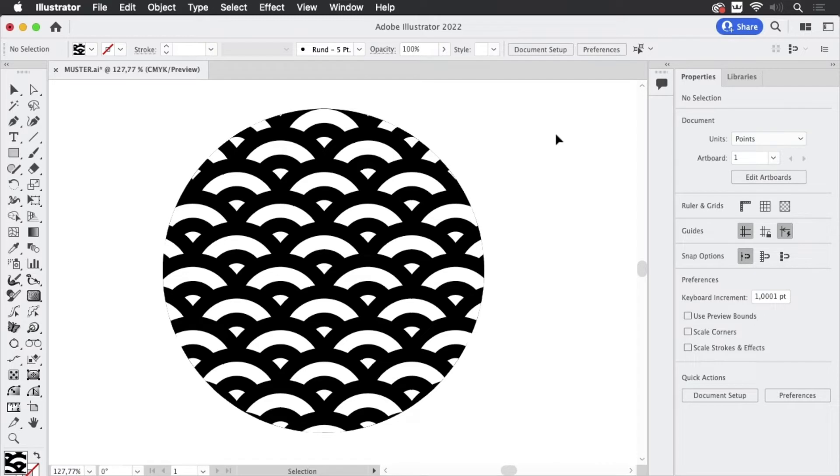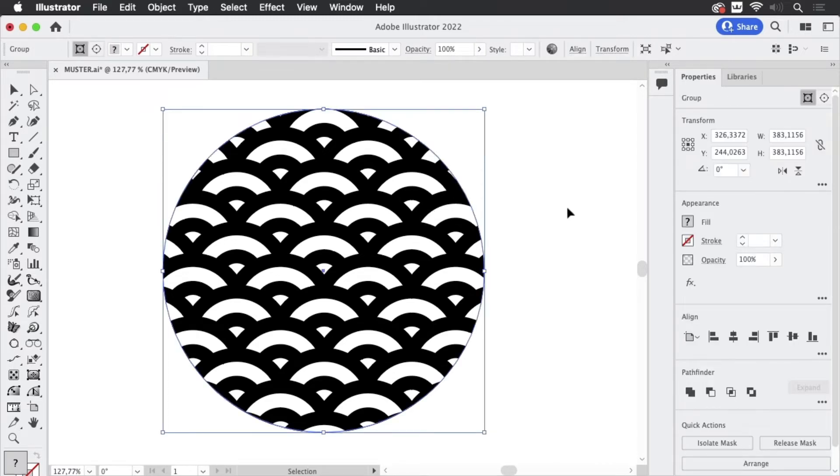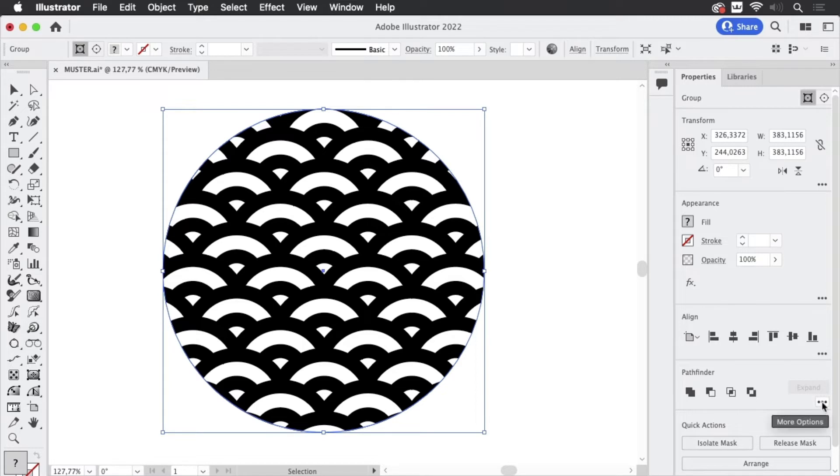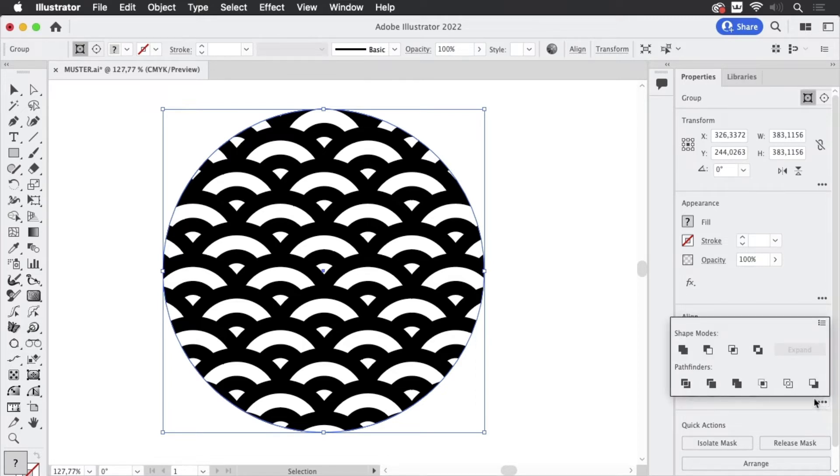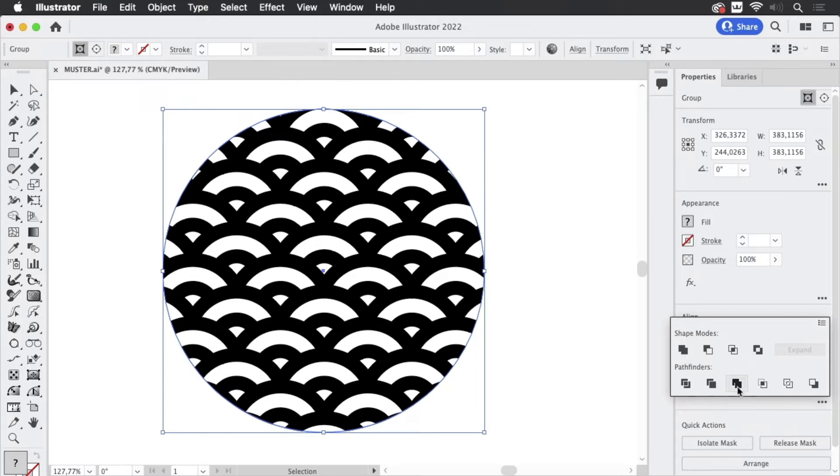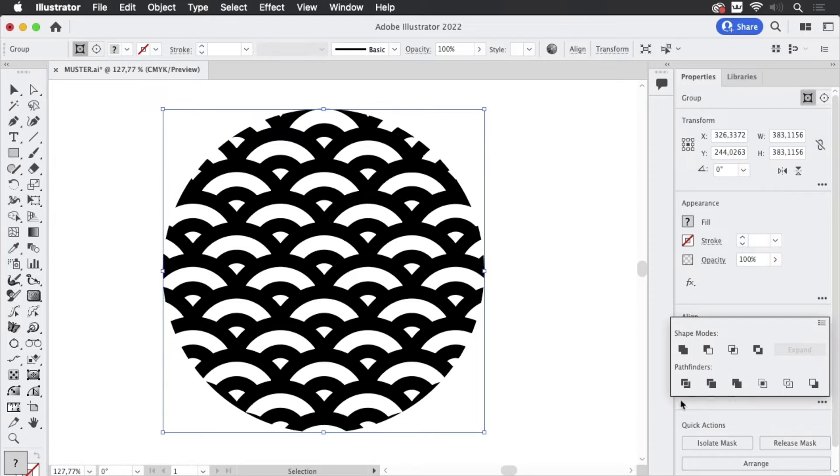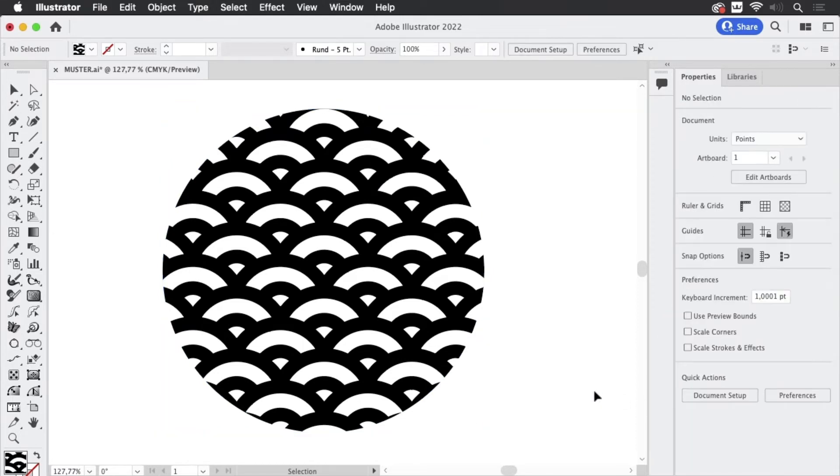Thankfully there is the pathfinder panel. So let's select this mess and there's the pathfinder section of the properties panel. So let's go in there and open the pathfinder panel in it and there is this nice pathfinder called merge. This one. Just click on that and let's see what we've done.